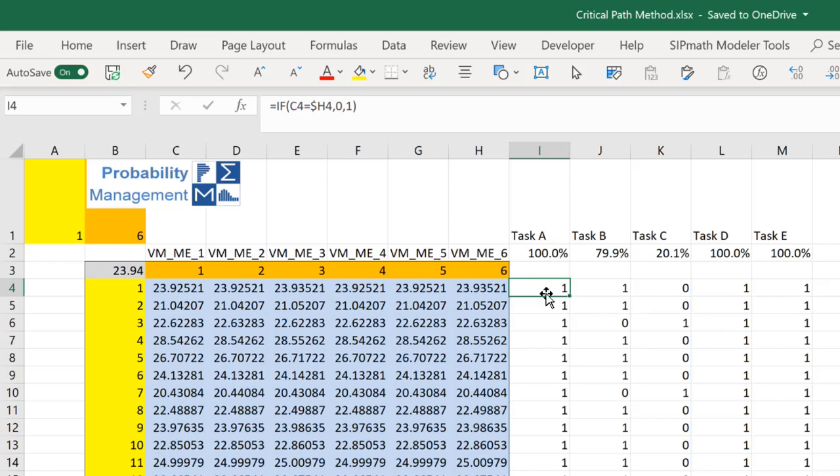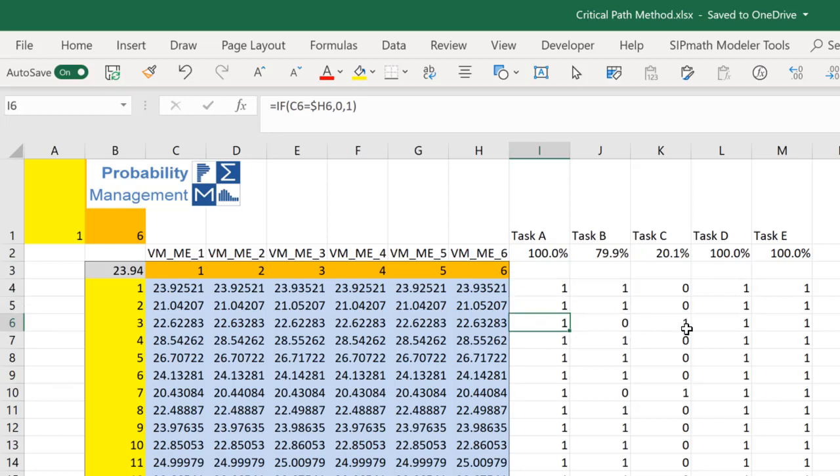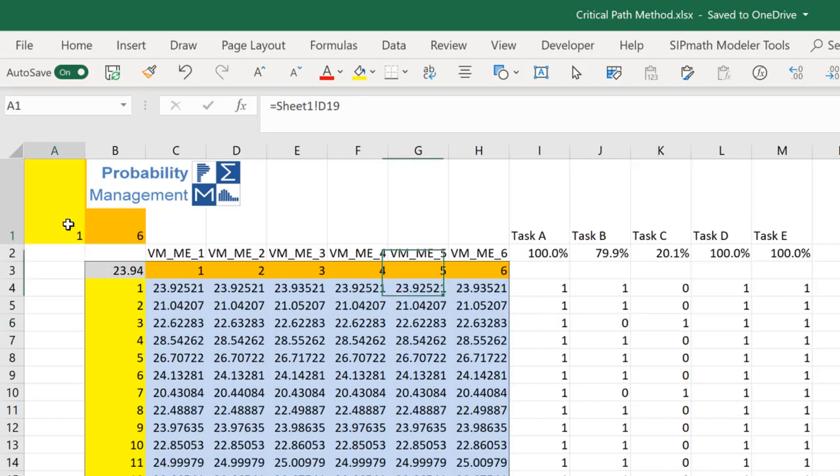So here, the first two, you can see the critical path is A, B, D, and E. But when I get to simulation 3, now C is on the critical path. Let's set this to 3 and go look at it.